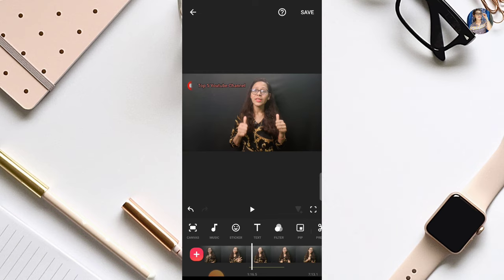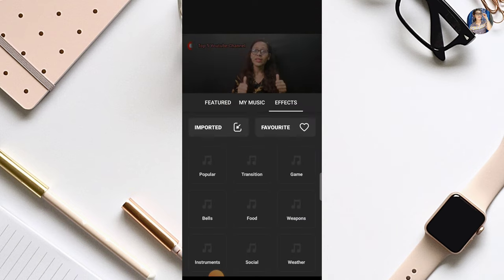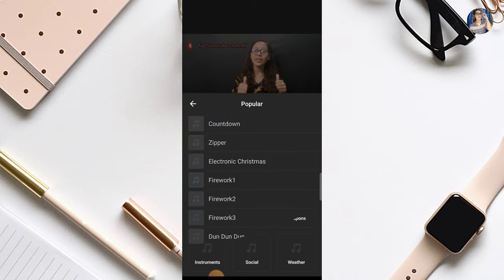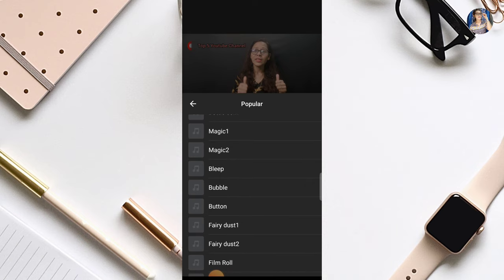Friends, in the InShot application all these features are available for free. Besides this, you also get more features — like you can add music here. Along with adding music, if you want to do a voice over anywhere in your video, you can do that using the record option. Besides this, you also get many sound effects here — like bubble-type pop-up sounds that people use in their videos. Those are available free here in the popular option. There are many sound effects — I use the bubble sound effect from here. There is also a button-type sound effect which looks quite good.